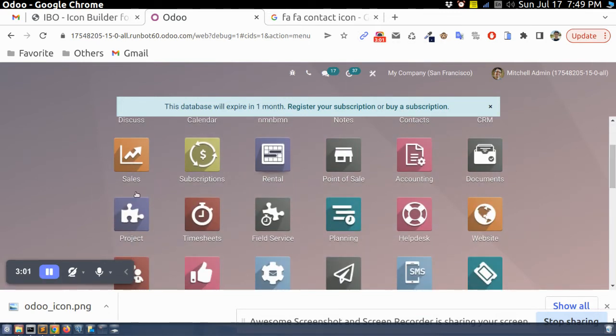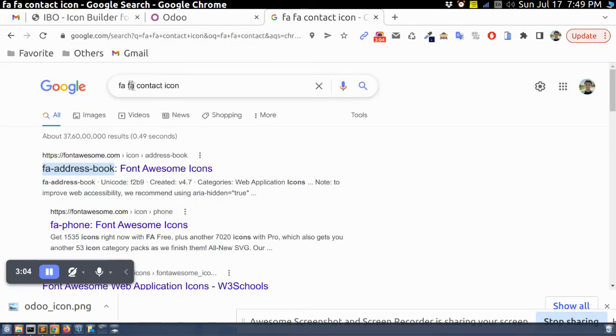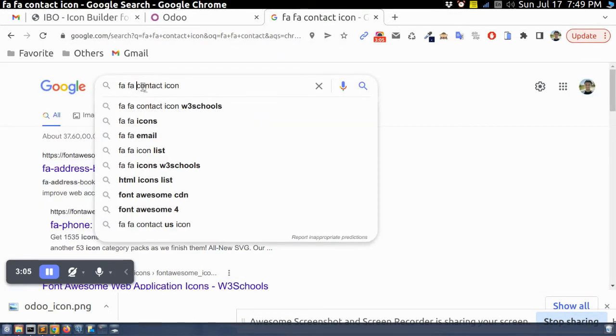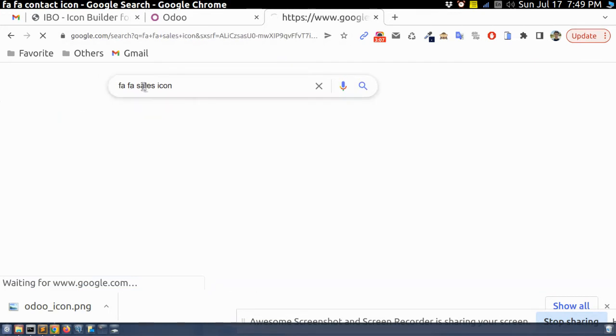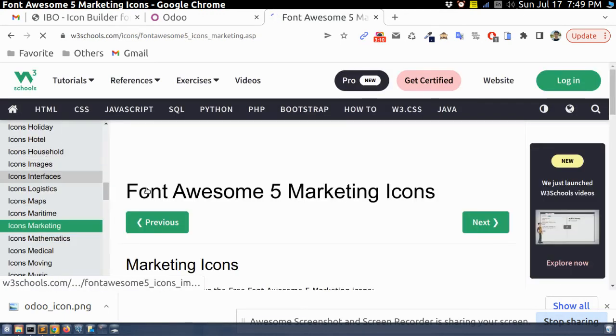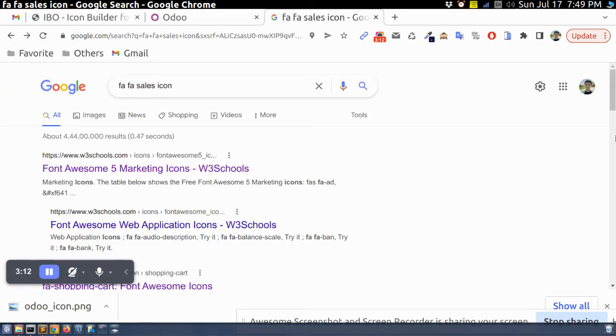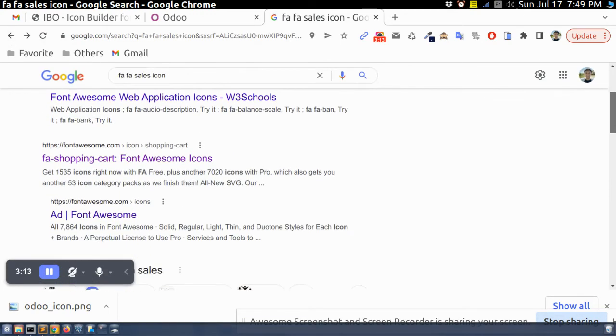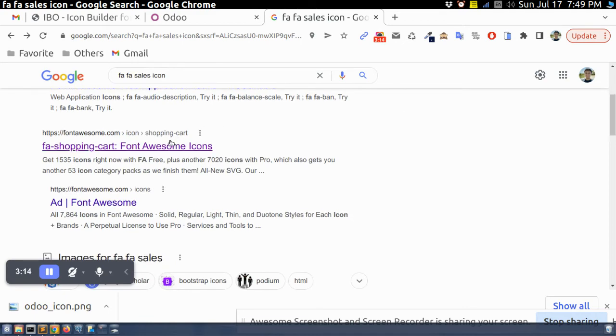You can see here this icon is added. So in this way we can add any icon. Right, let's say if I want my custom icon, let's just for sales icon.